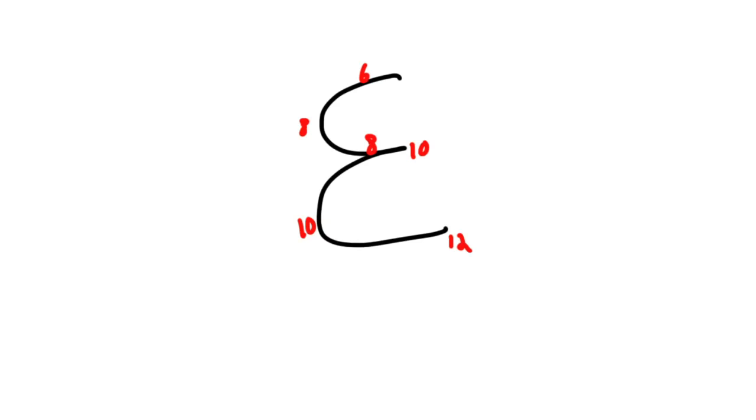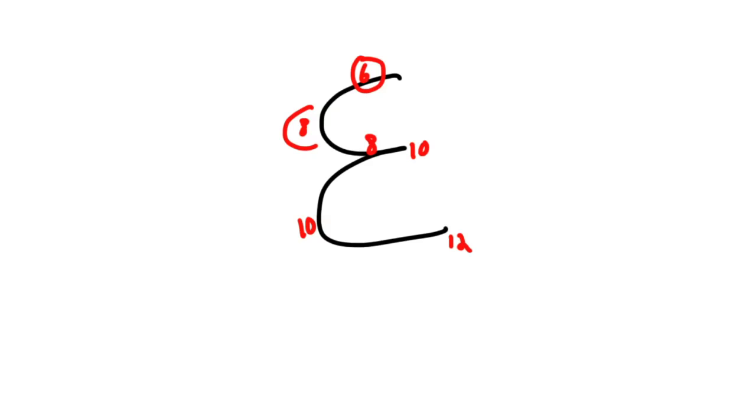And what these represent is, like we said, this is the inferior margin of the lung. So mid-clavicular, in the mid-clavicular line, the lung crosses rib 6. In the mid-axillary line, it crosses rib 8, and then it joins up posteriorly and ends at thoracic vertebrae 10.